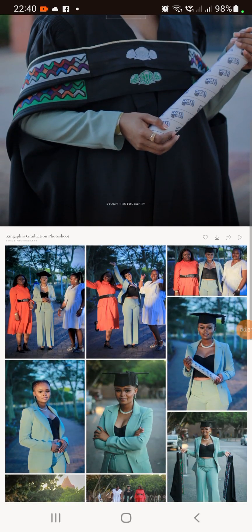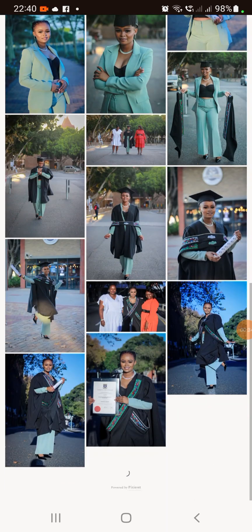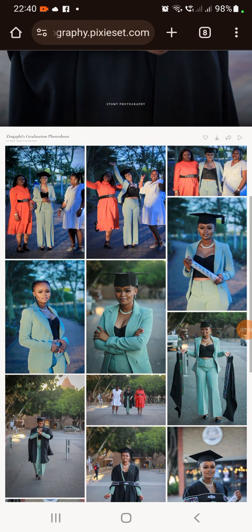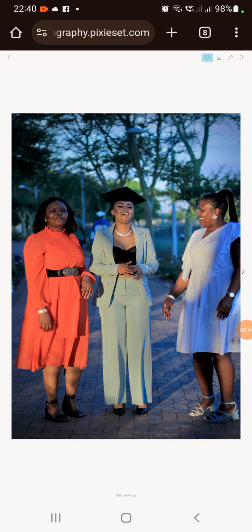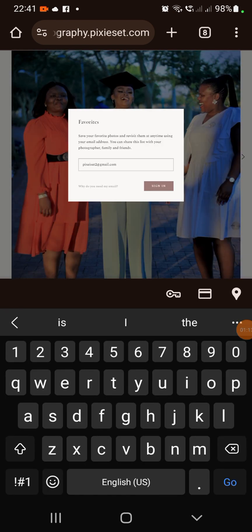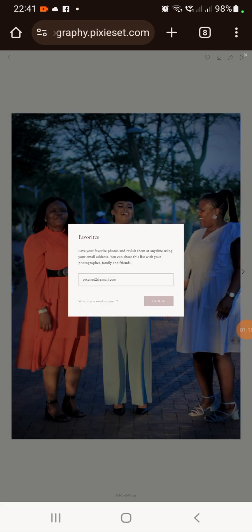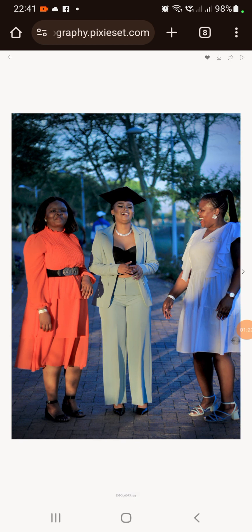For example, I'm using this picture of a graduate, Zingapi, that we took in 2023. What you're going to have to do is click one picture and select the heart icon on the top right. It's going to ask you to put your email — you put your email in, and then the picture is added.